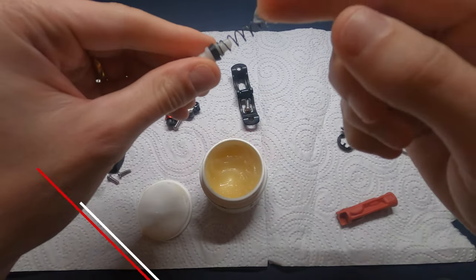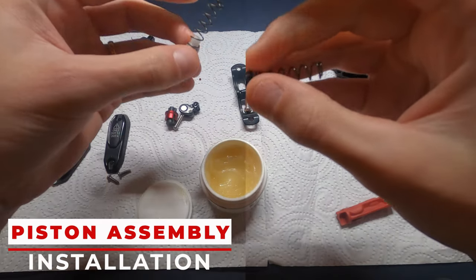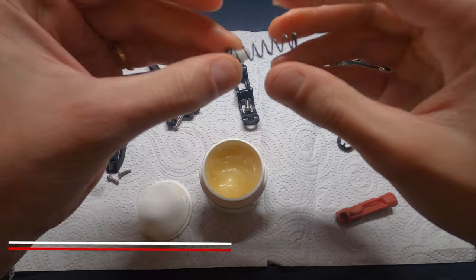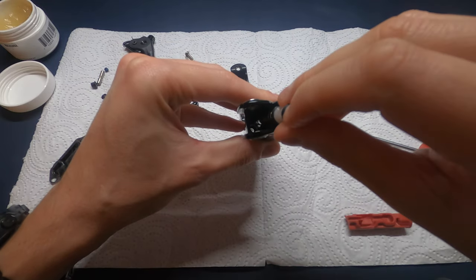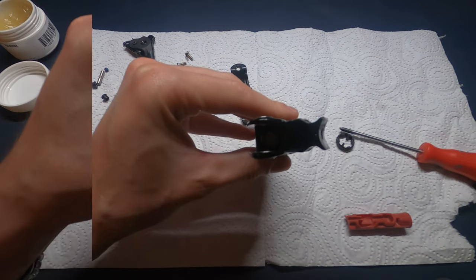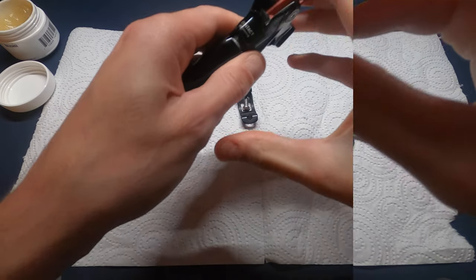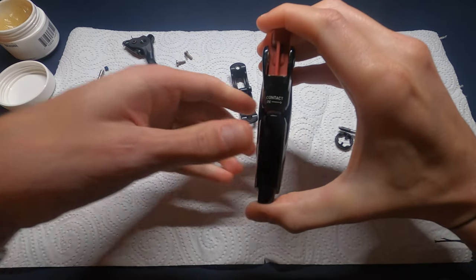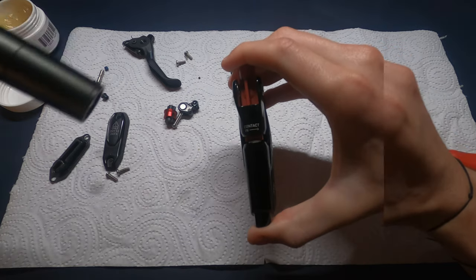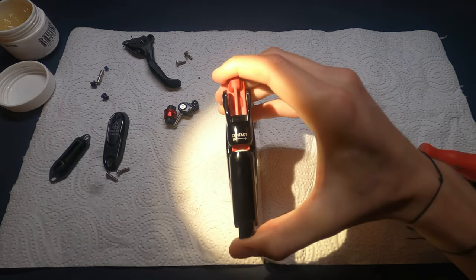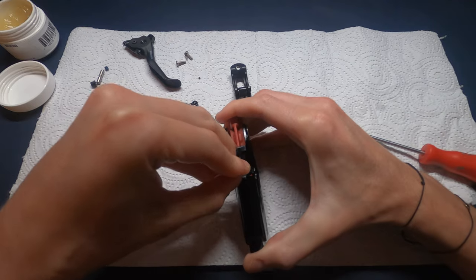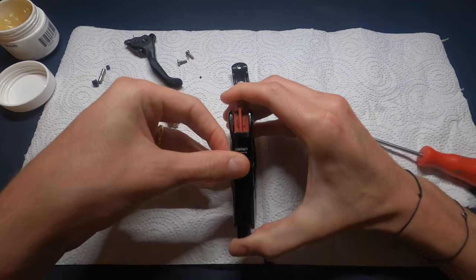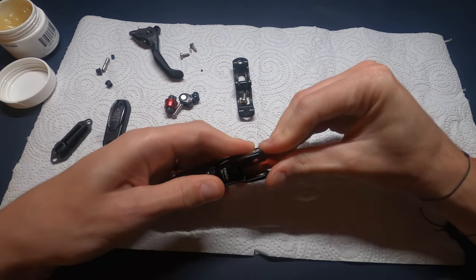Now grease the piston. I personally use the SRAM Butter grease, but you can also use new DOT oil as lubricant. Install the new piston assembly into the lever body. Then use the SRAM lever internals assembly tool to press the piston into the lever body while inserting the contact adjust knob into the contact adjust slot. You should hear a pop sound when the contact knob is fully seated in place.